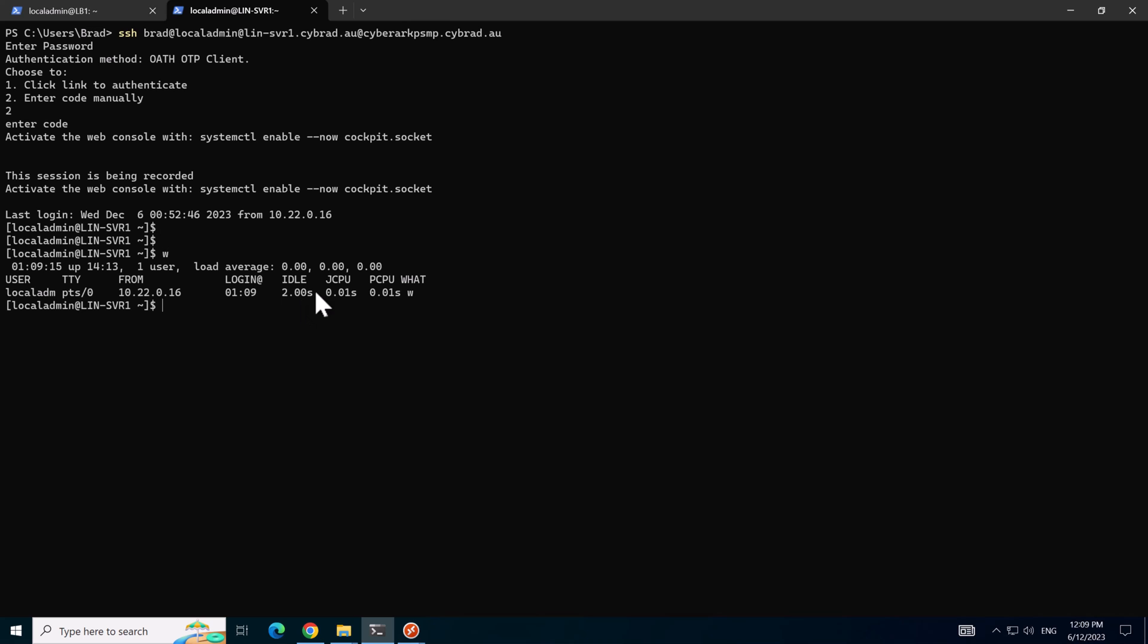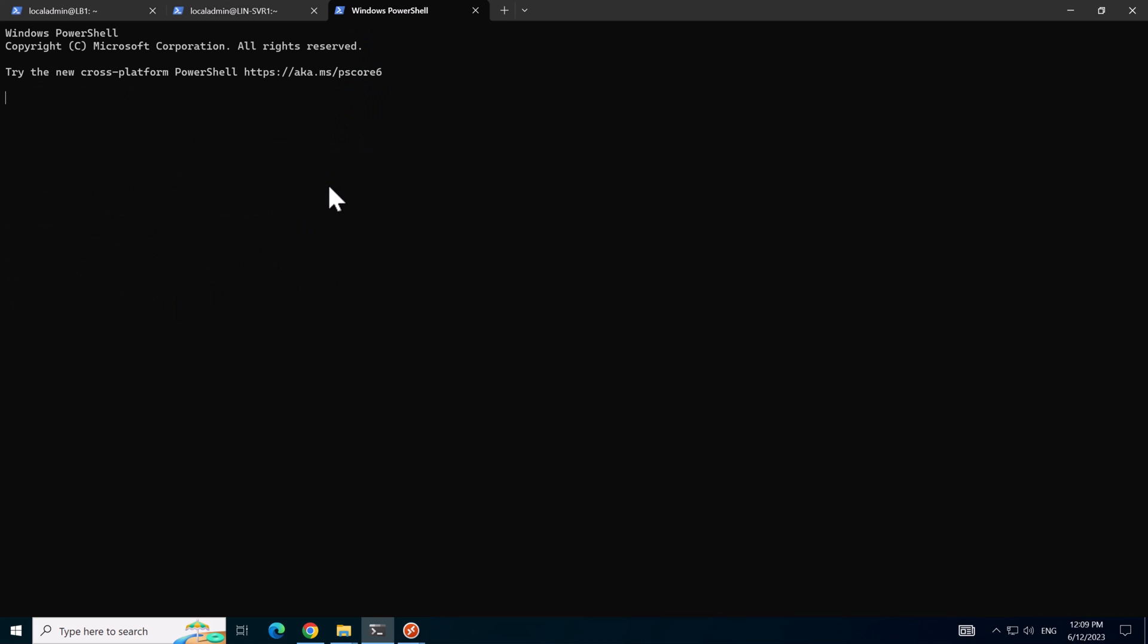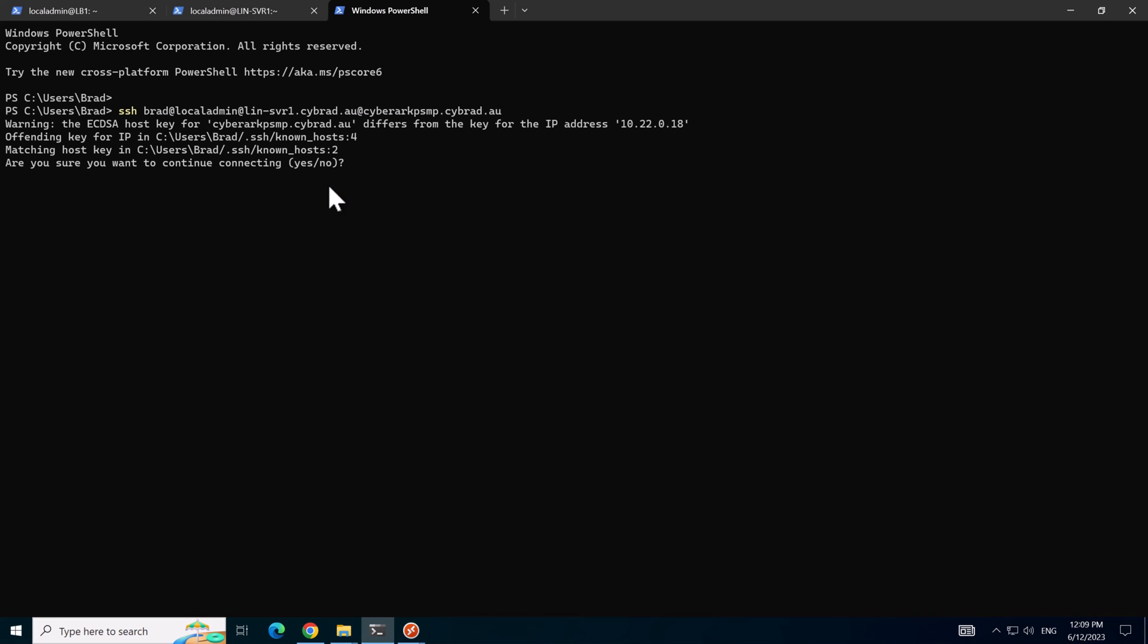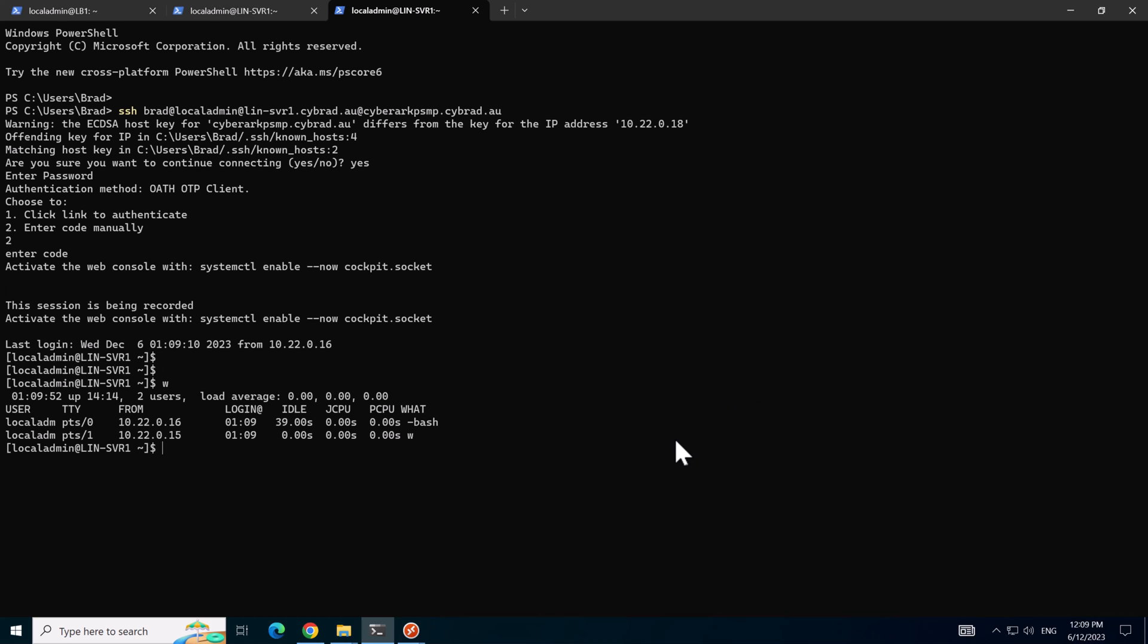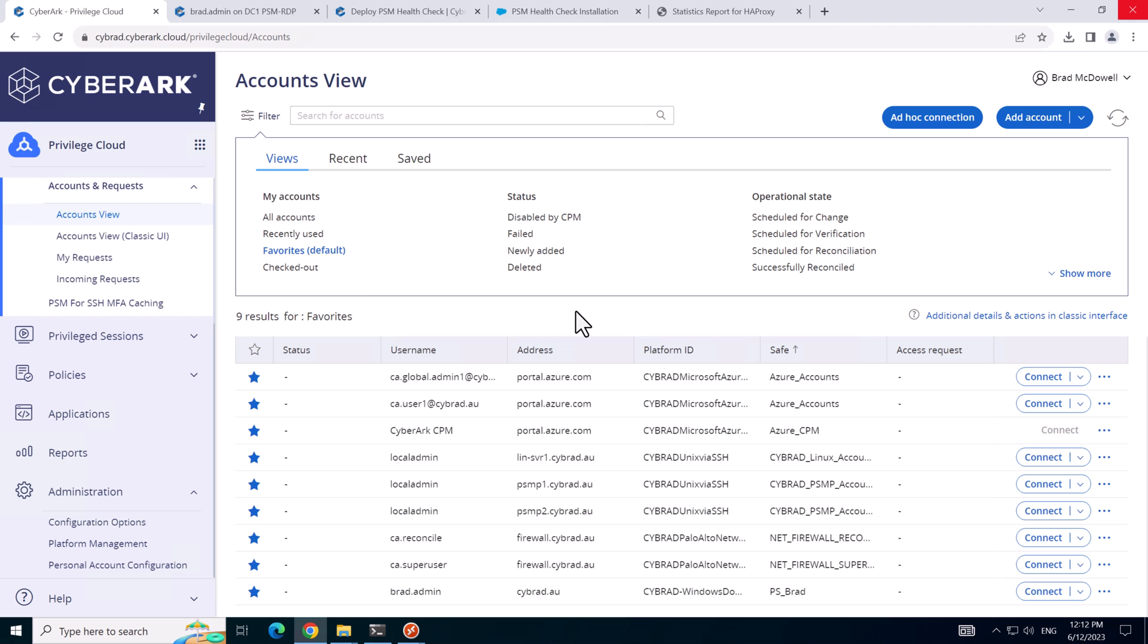If I type in the command W we can see that we're connecting from the server that ends with dot 16. If I open up another tab here and I make the same connection again just to create some more traffic. And we'll type in the same command, we'll see that we've got two connections from two different PSMP servers. So I'll finish up the video here.